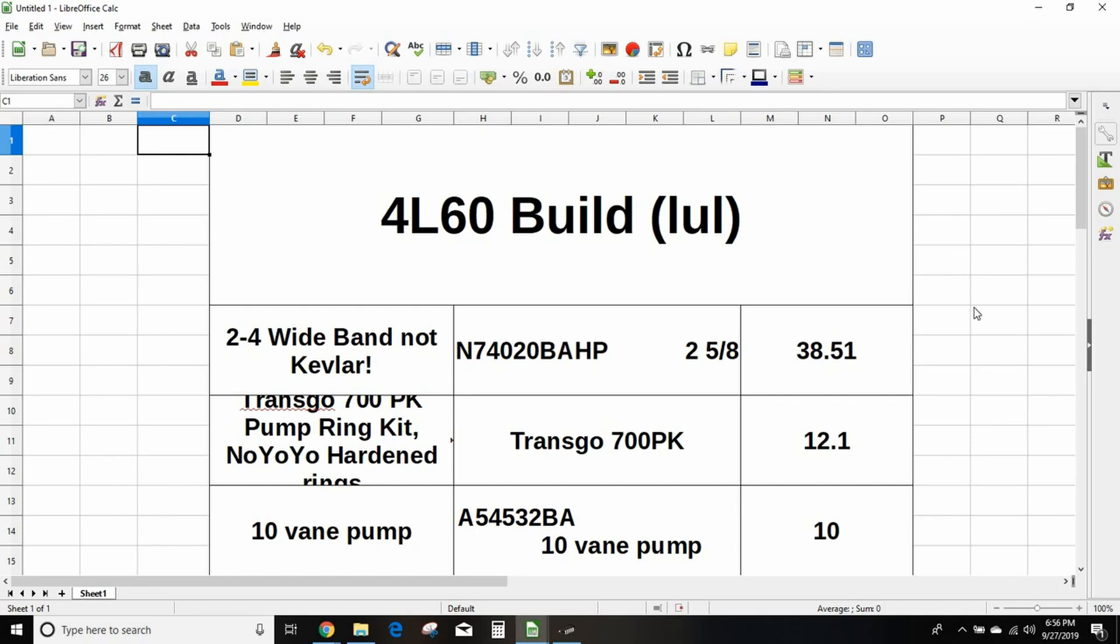Because 4L80s are 500 bucks. So if you're absolutely set on building a 4L60, this is a mid-level build. These are the mandatory upgrades that you'll want to do to live behind a 400, maybe 500 horsepower motor. It'll live for a while behind a 400 horsepower motor, it'll live an unknown time behind a 500 horsepower motor.